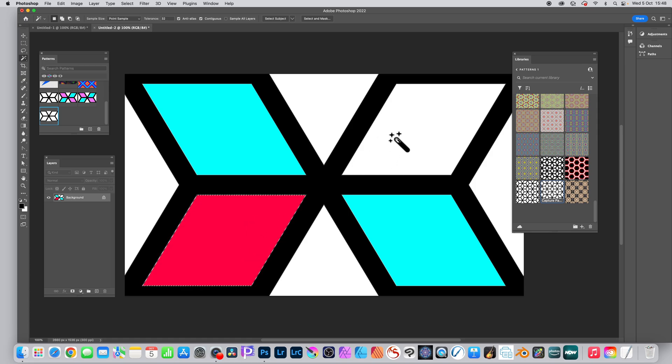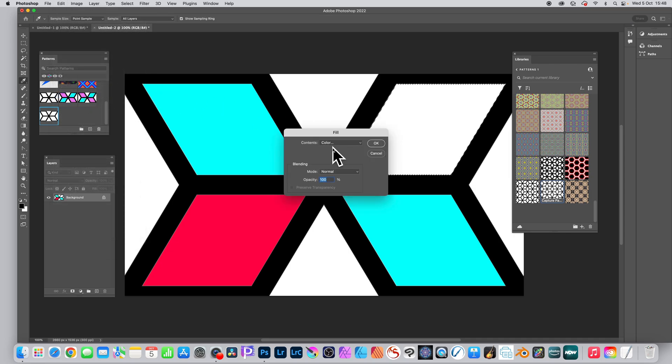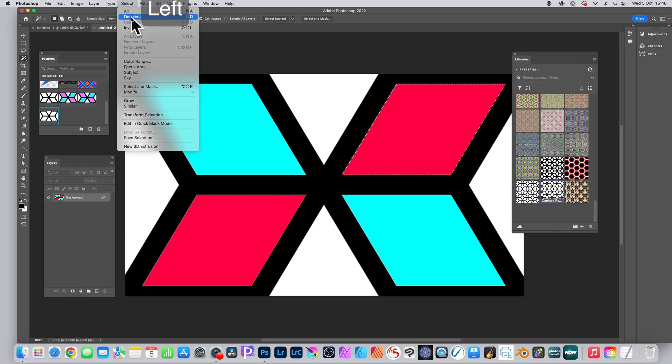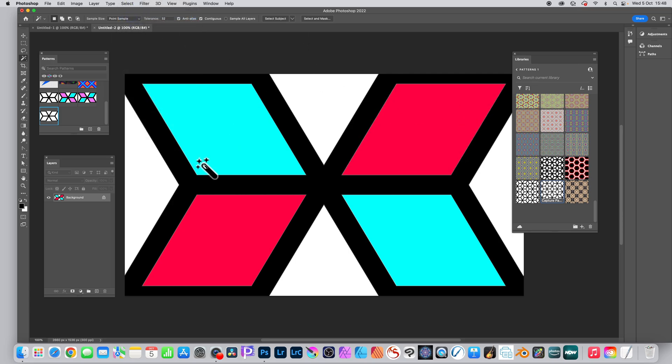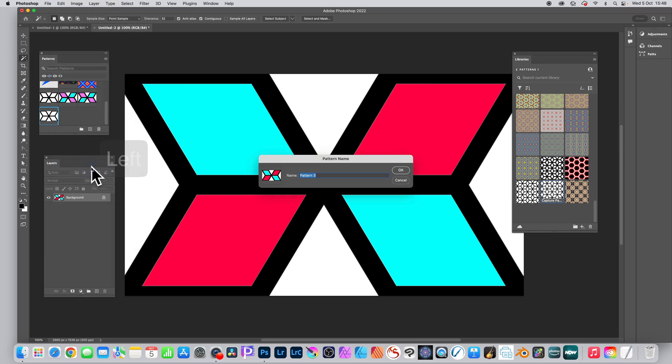Edit and Fill, and set with that color. Click OK and deselect. Select and Deselect, go to Edit and Define Pattern. You see pattern three, call it what you want, click OK.